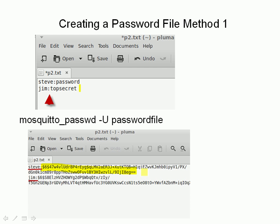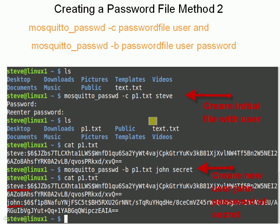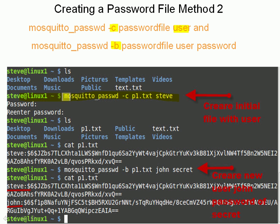The second method uses the same mosquitto_passwd utility with the minus c switch, which creates the password file, and the minus b switch, which appends to the password file. We create it using minus c, then specify the name of the password file and a username. This is done on a Linux machine.